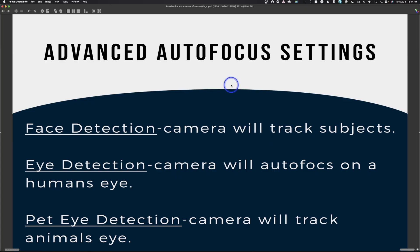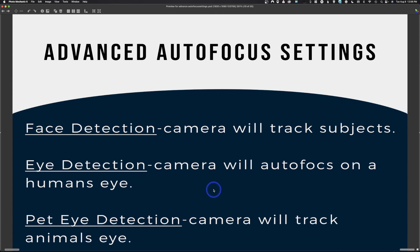In newer cameras, especially mirrorless, we have additional autofocus options. The first is face detection, where the camera tracks the subject's face. More refined than that is eye detection, where the camera autofocuses specifically on a human's eye. Most cameras also have pet detection or pet eye detection, where the camera tracks an animal's eye. These work great for portraits. However, if you're not shooting a person or animal, they won't be helpful, so you need to know how to change these settings accordingly.